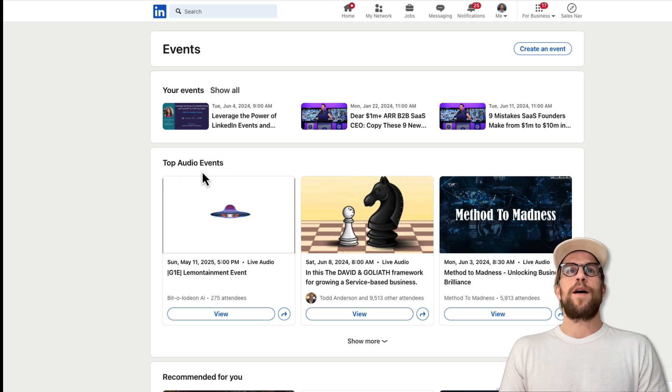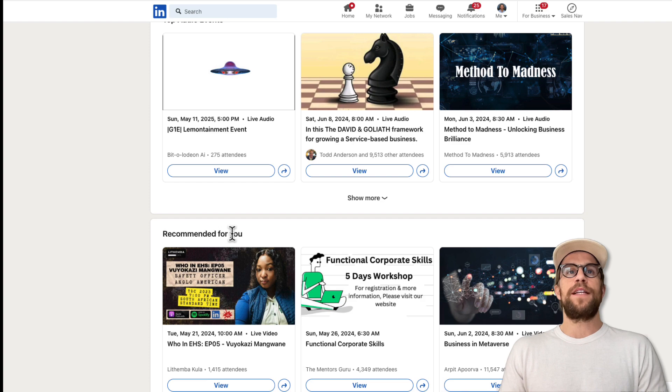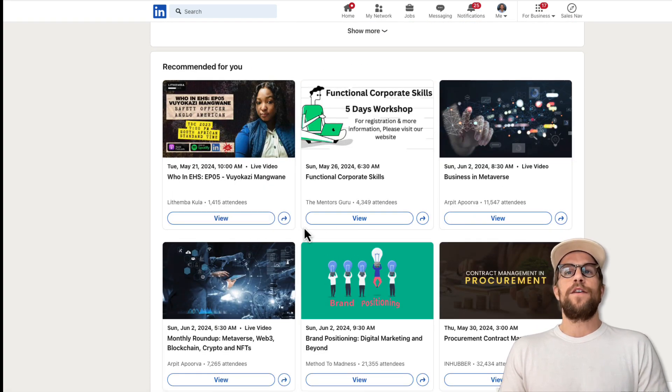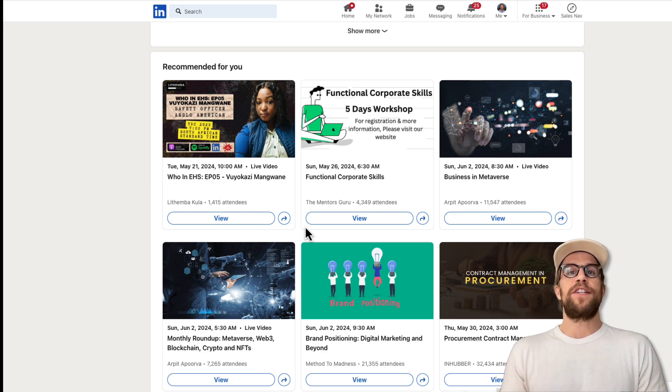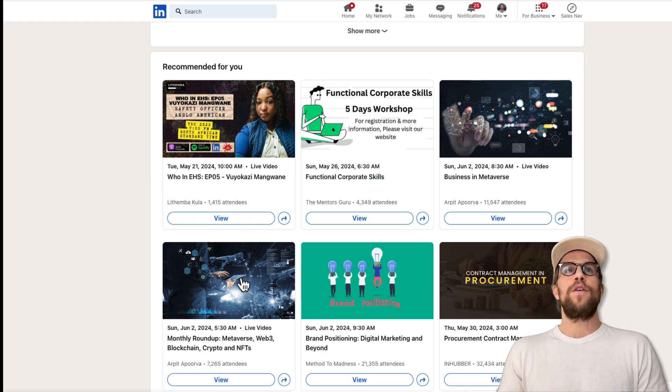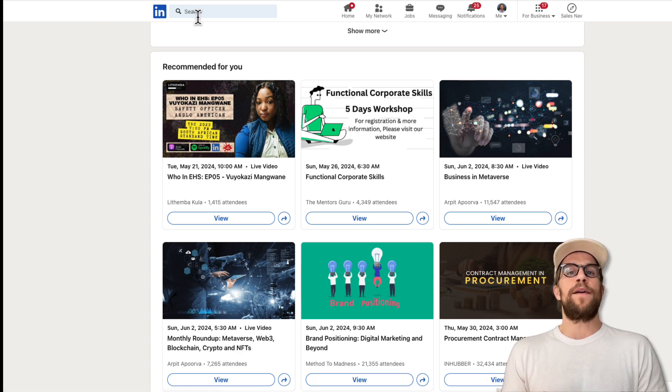You can see the top audio events here. You can click show more and then it's giving suggested recommendations for me. So there's different events here. If you want to see what LinkedIn is suggesting for you, you can go into My Network and Events and see that, or you can just search for a particular keyword or topic and see what events are running around that.